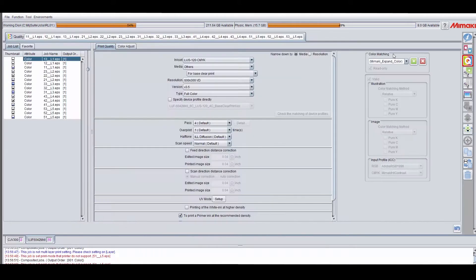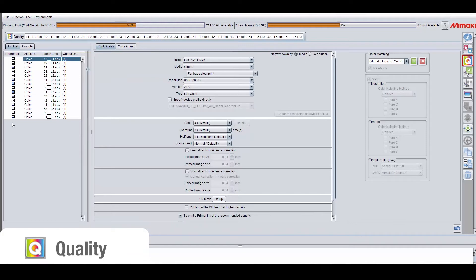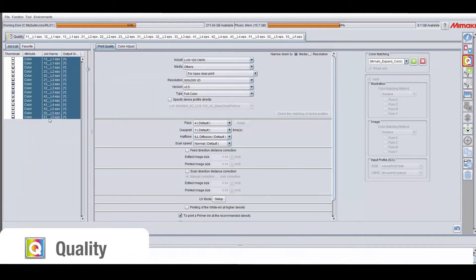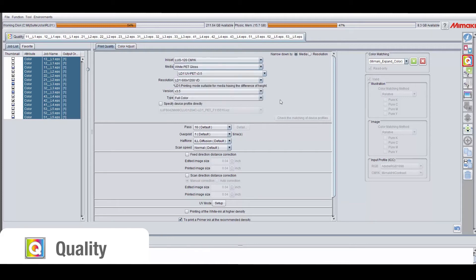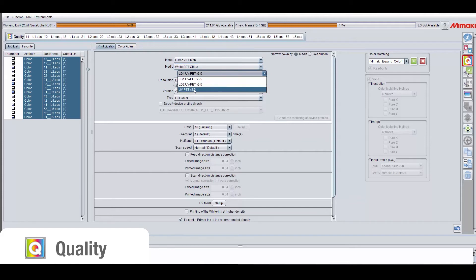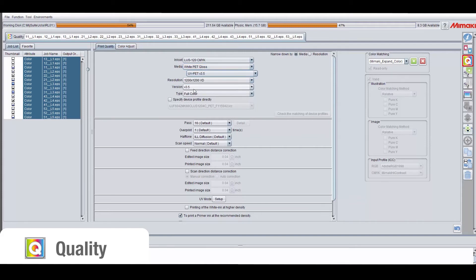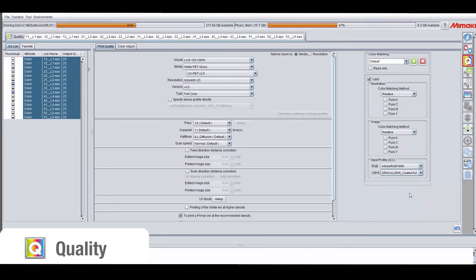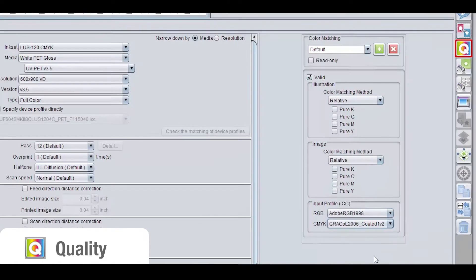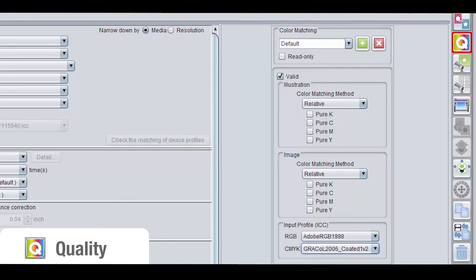I'm going to be using UV-PET profile. It's a personal preference because it's a profile that I'm most familiar with and I tend to use it for many materials. I'm also going to use my default color matching with Adobe 1998 and GRACoL 2006. I like to use these because they have the largest gamut for their respective color spaces.